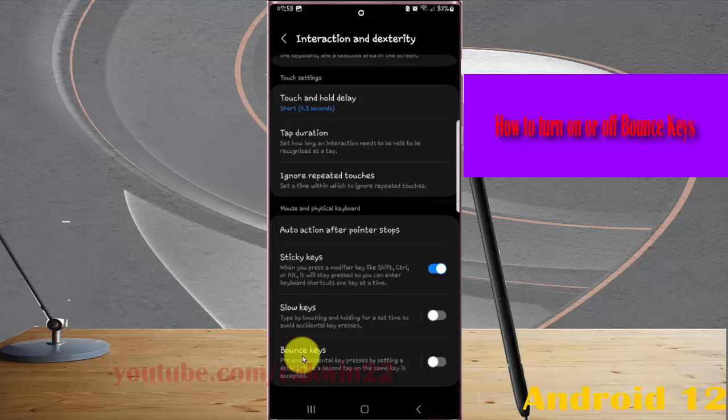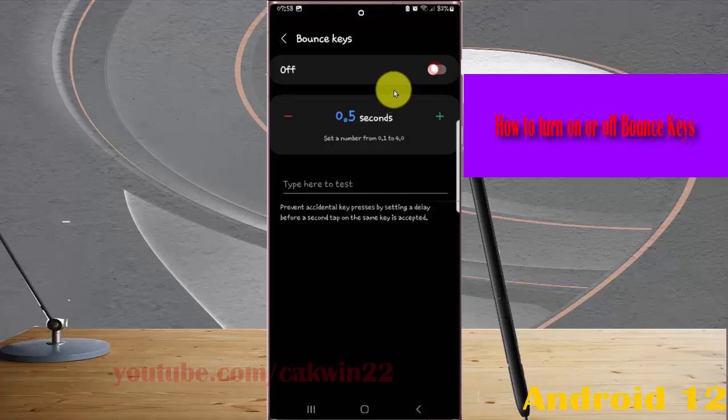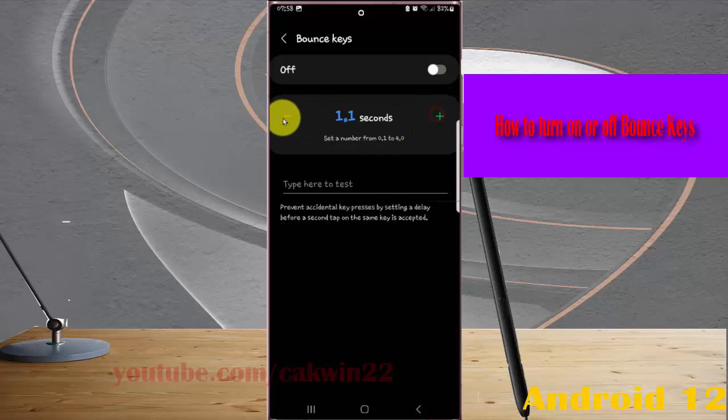You can tap on the key setting to adjust it. Tap the switch until on to turn on, or tap the switch until off to turn off. You can also tap the plus icon to increase time or the minus icon to decrease. You can test the feature to verify it works.